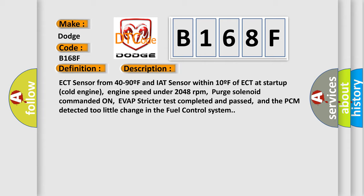engine speed under 2048 revolutions per minute, purge solenoid commanded on, EVAP stricter test completed and passed, and the PCM detected too little change in the fuel control system.